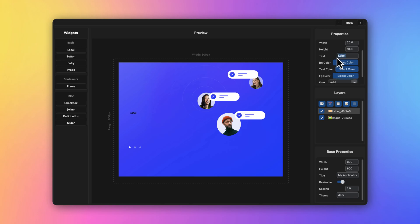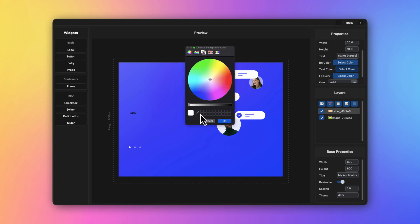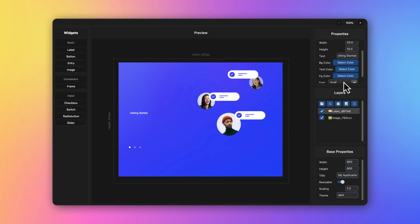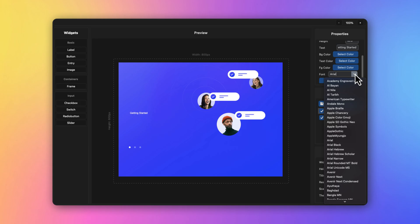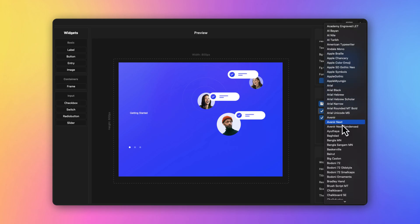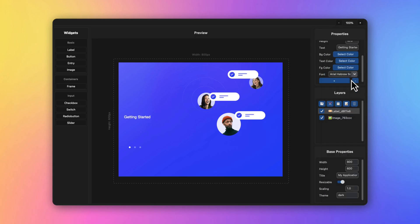Now we can start writing what our text would look like. Change this text to 'Getting Started' and we will change the color to a bright white color. Now you have the option to increase or decrease the font size.